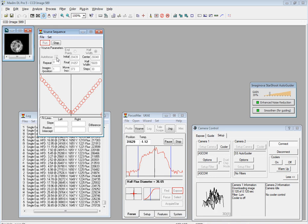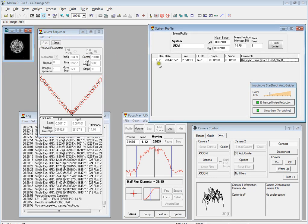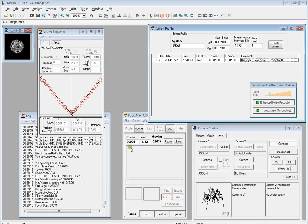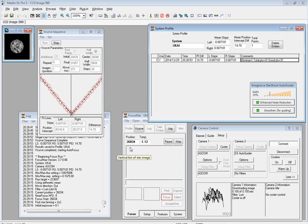Almost there, three more points to go. What I've told it to do at the moment is once it's finished this first V-curve, because the autofocus checkbox is ticked, it will then actually perform an autofocus run on a single V-curve. So there we go, so there's our first system profile V-curve.